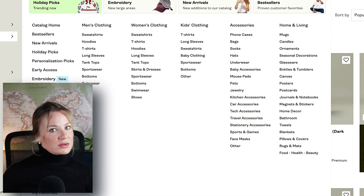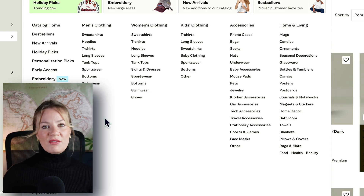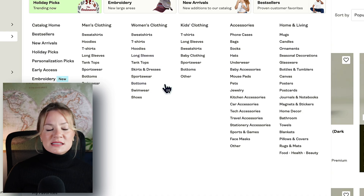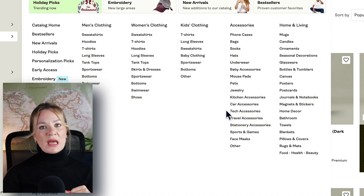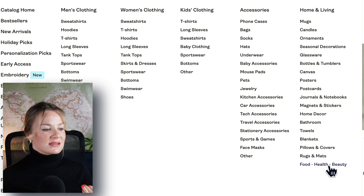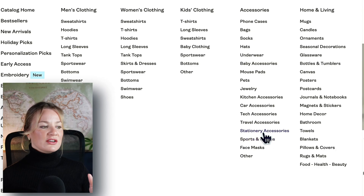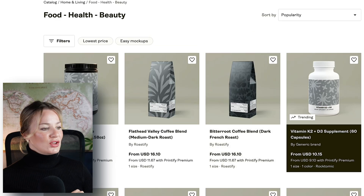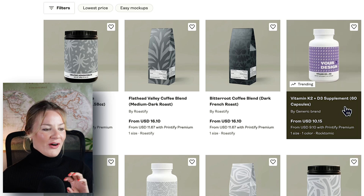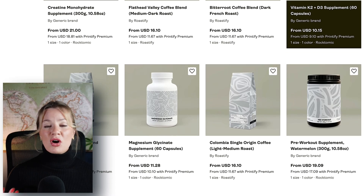There are multiple different sites to choose from, and there are so many amazing products available now. It used to just be t-shirts, hats, and mugs, but this has expanded into a huge range: towels, blankets, pillows and covers, rugs and mats, food, health and beauty, face masks, sports and games, stationary accessories, car accessories, kitchen accessories. For example, under food, health and beauty, you can see coffee, vitamins — such a huge variety of amazing products to choose from.